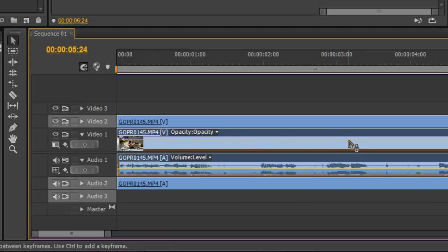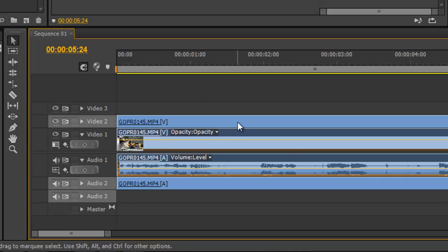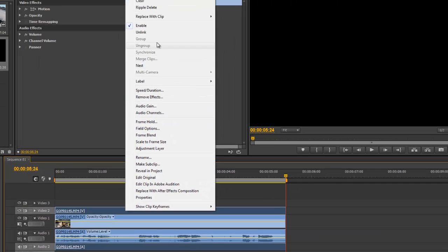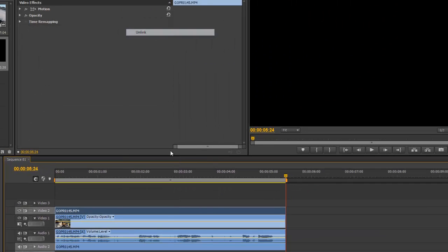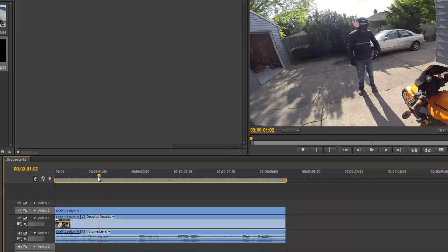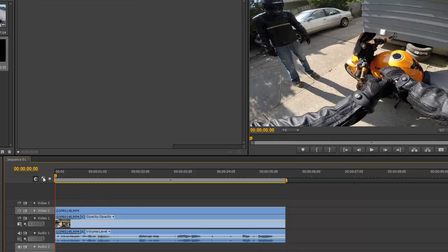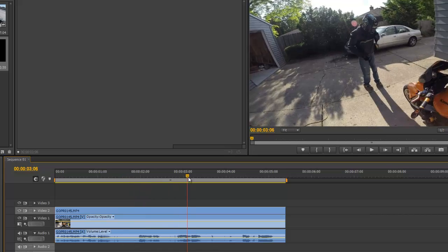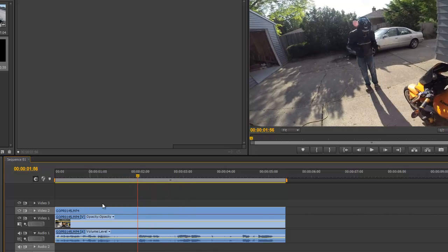Paste it onto video 2 and audio 2 track. Then click on that video 2 track, click unlink, and you're going to delete the audio from the second clip because you're not going to need that. So now we have a clip exactly overlaid - basically two video clips overlaid exactly the same on top of each other.